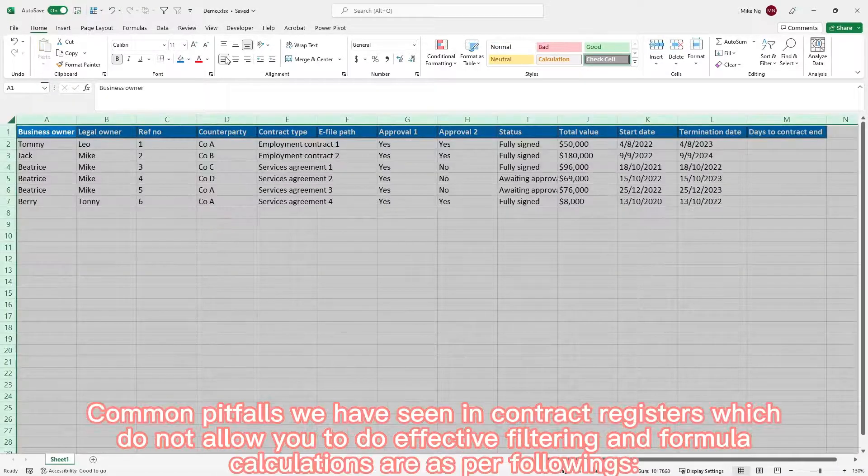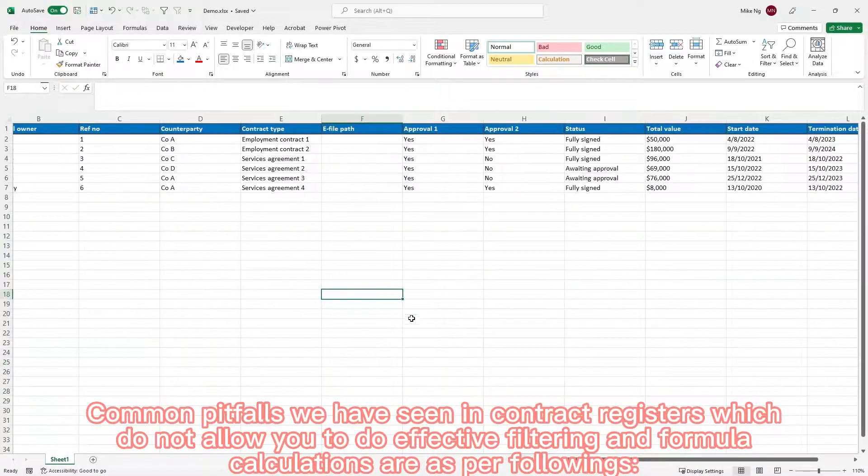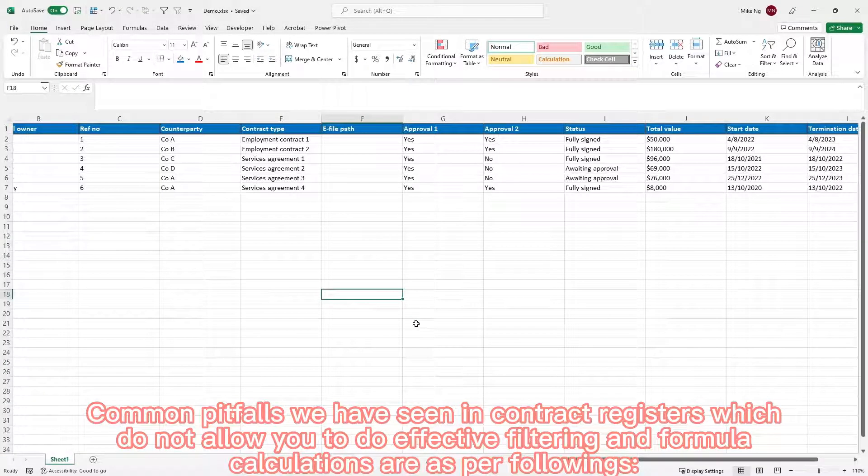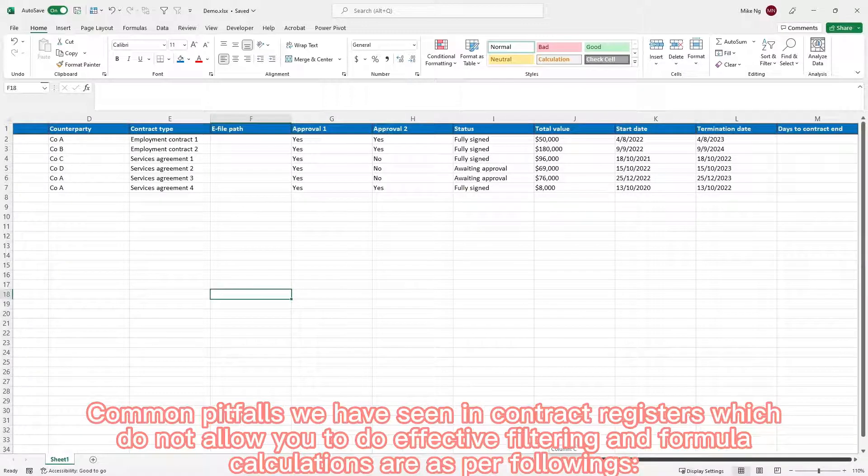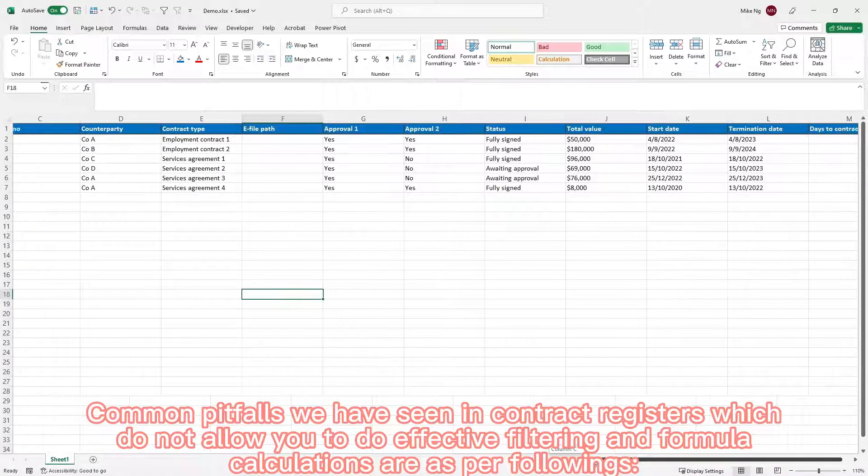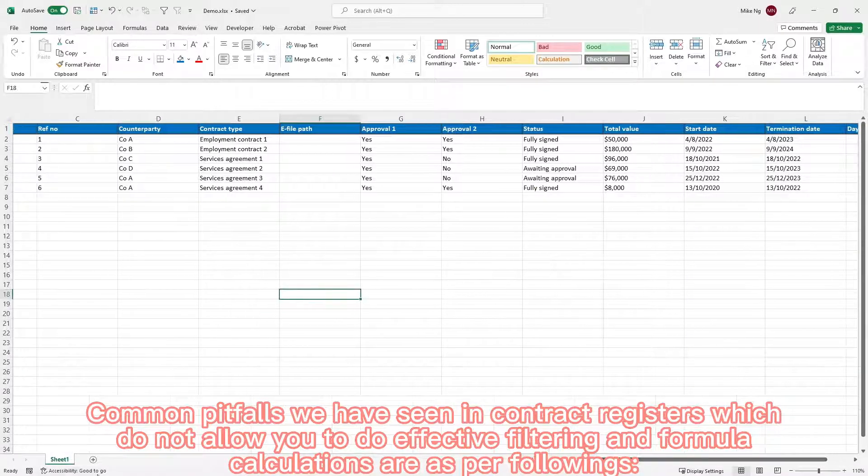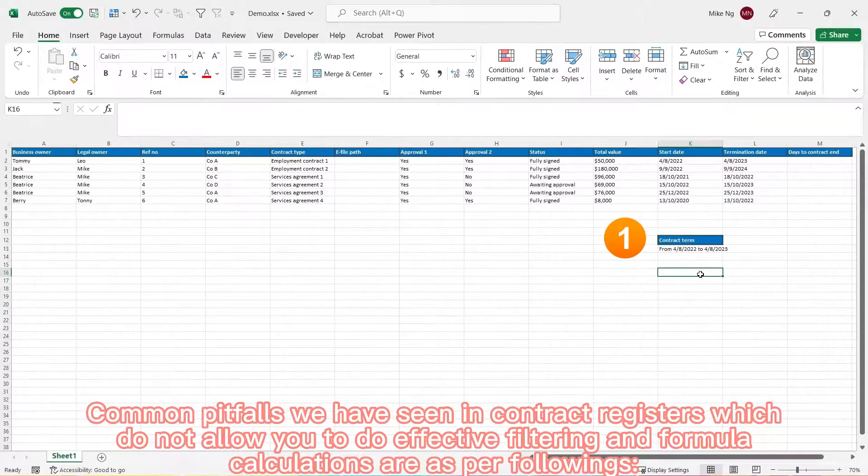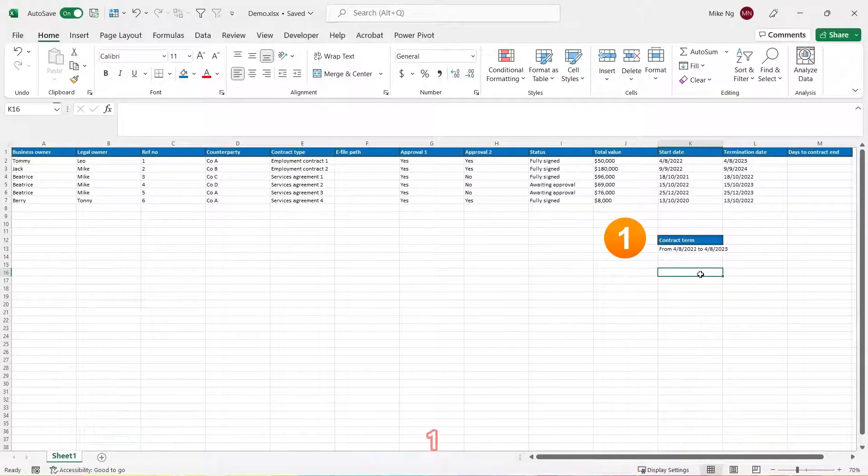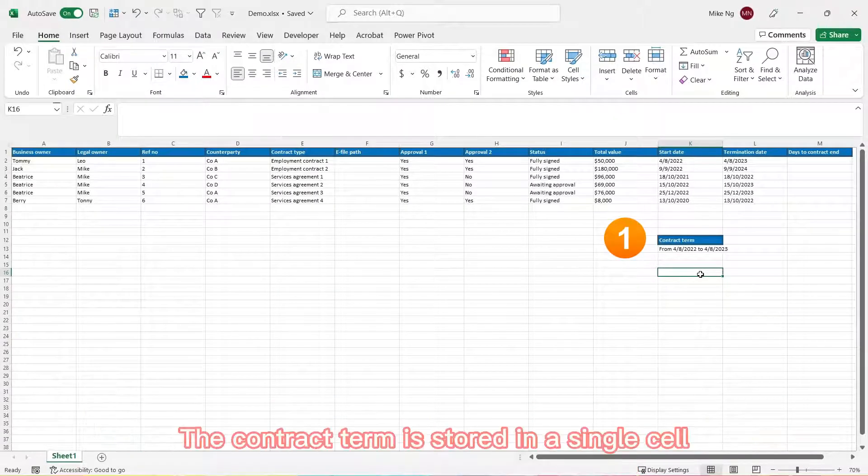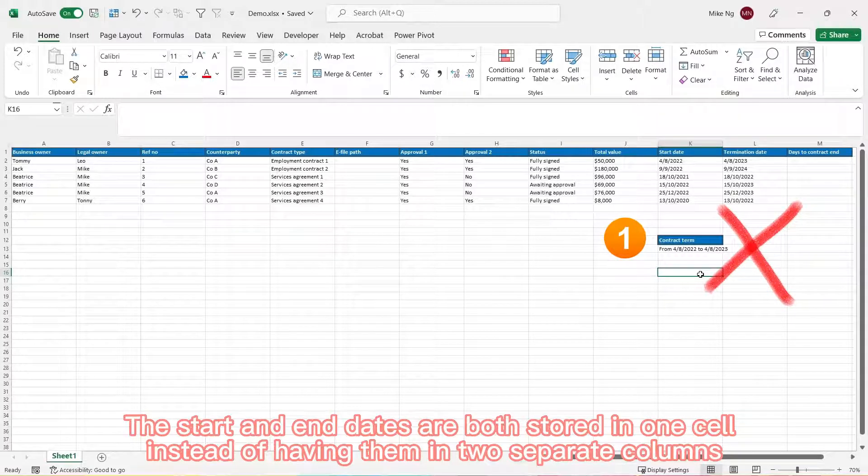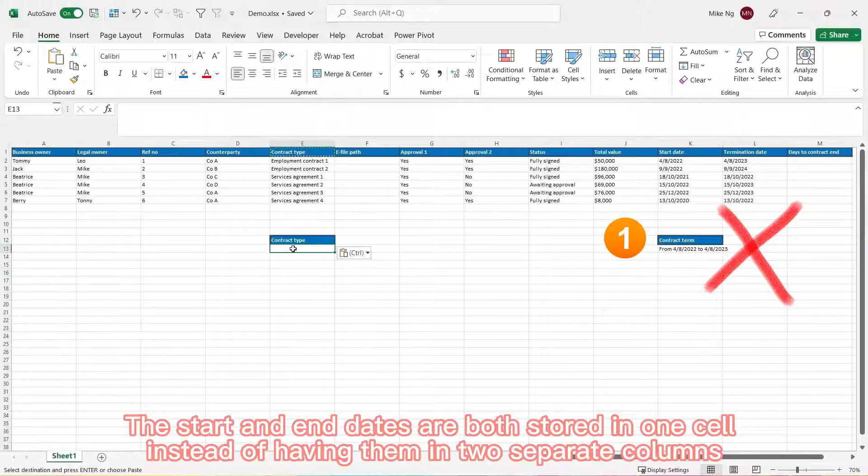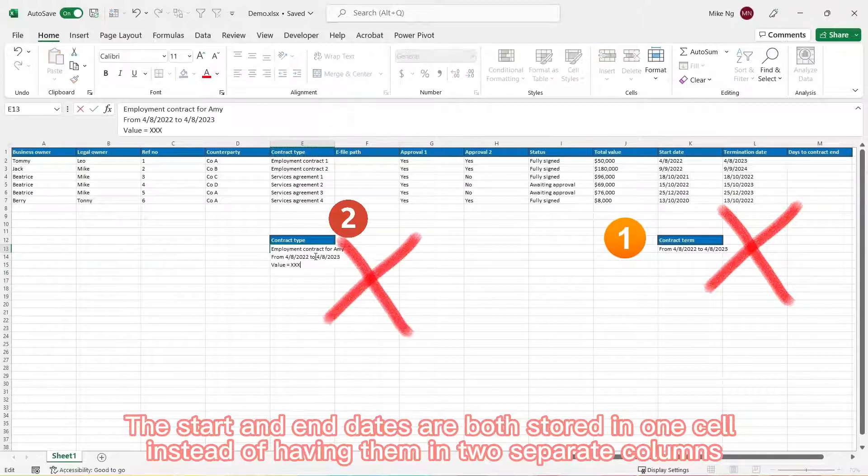Common pitfalls we have seen in contract registers, which do not allow you to do effective filtering and formula calculation, are as per following. First, the contract term is stored in a single cell. The start and end dates are both stored in one cell instead of having them in two separate columns. Second, multiple lines for one single contract.